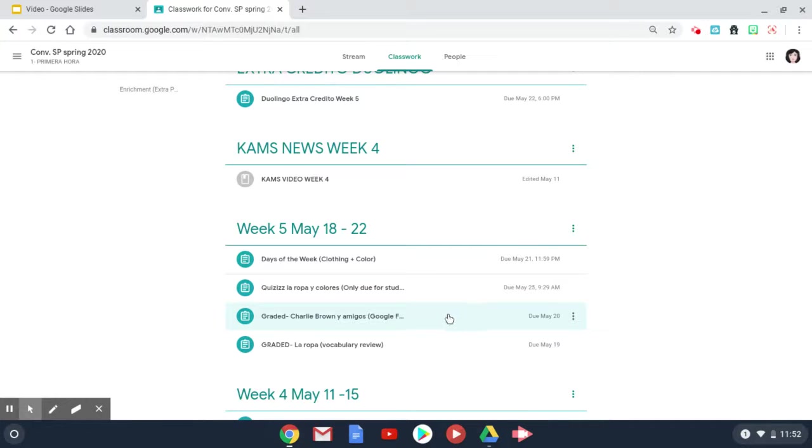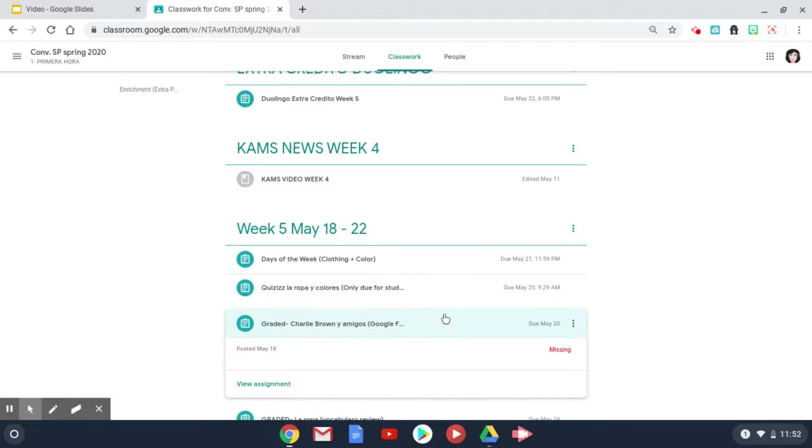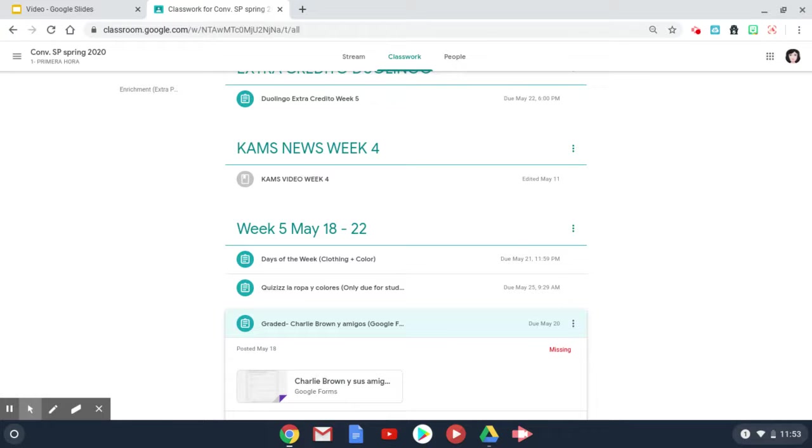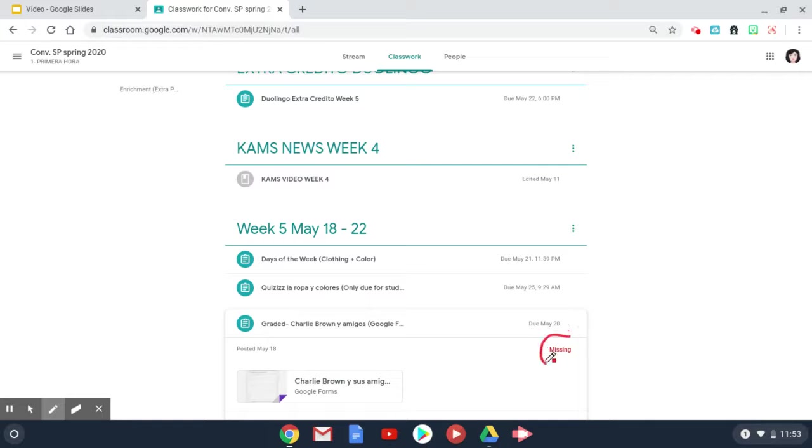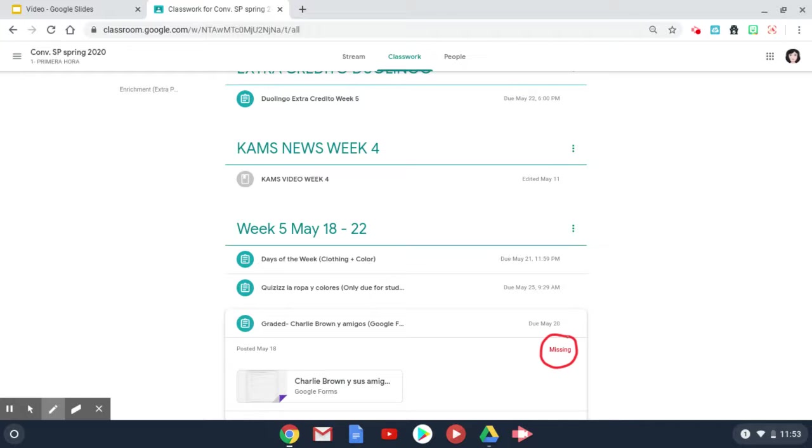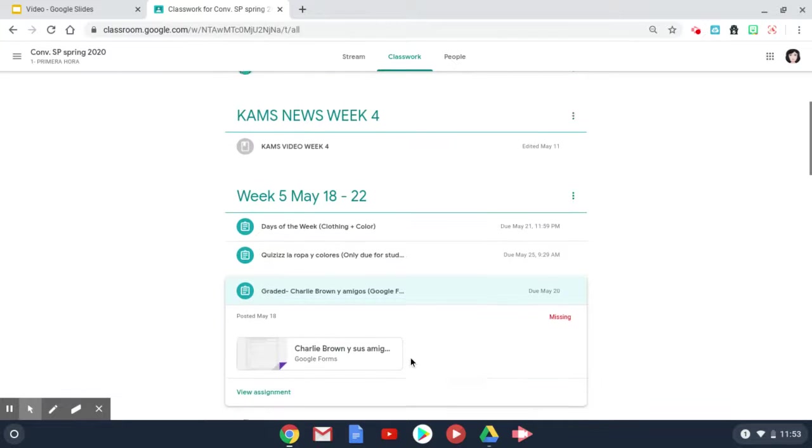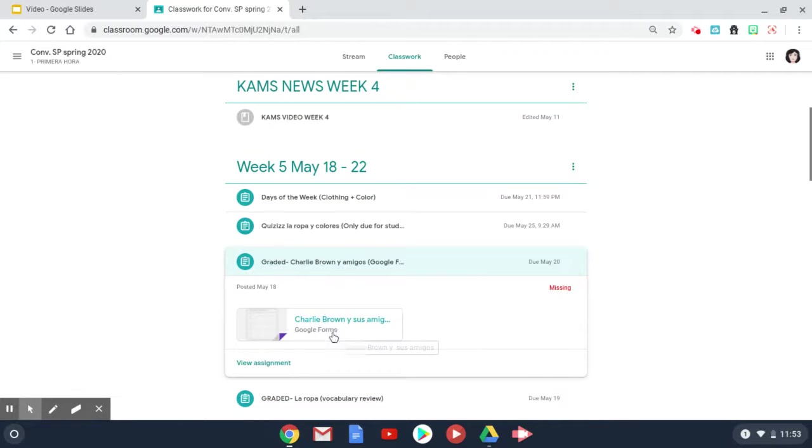This one here is a Google Form and you will notice that it says you are missing the assignment, which means you need to complete it. So in order for you to complete it, you will need to click on the assignment.